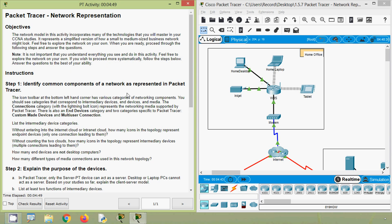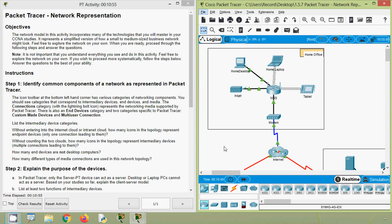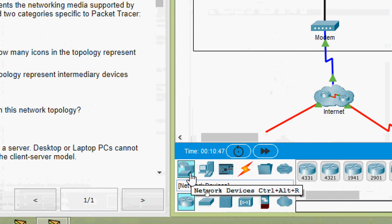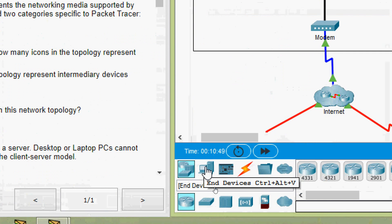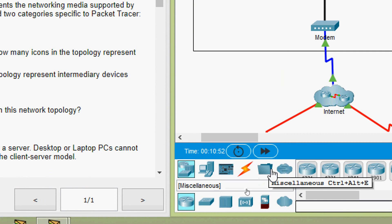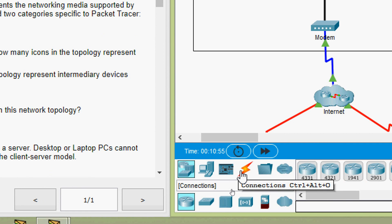In this activity we will understand network representations. Now we will go to instructions: identify common components of a network as represented in Packet Tracer. The icon toolbar at the bottom left-hand corner has various categories of networking components. You should see categories that correspond to intermediary devices, end devices, and media. Here we can see network devices, end devices, other device components, and connections.